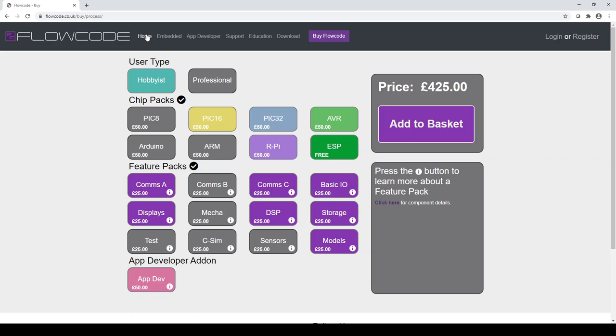This information can also be retrieved from within the software itself. If you download it prior to purchasing, you can find all of the target devices listed. There are over one thousand five hundred within the latest version.